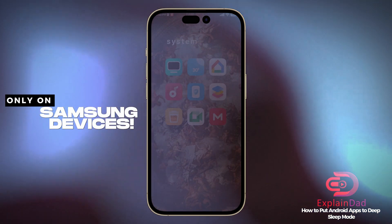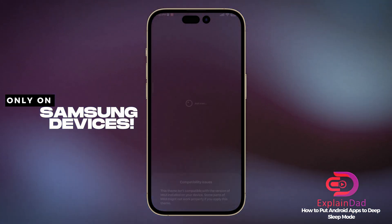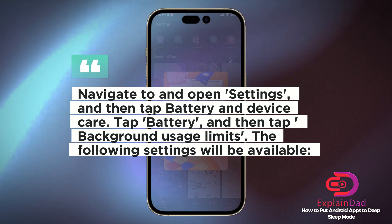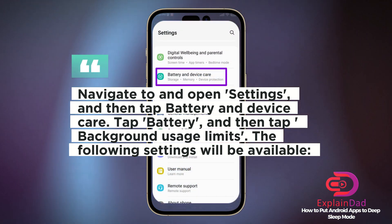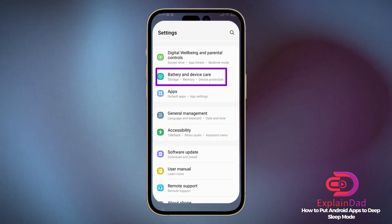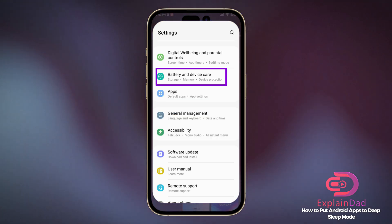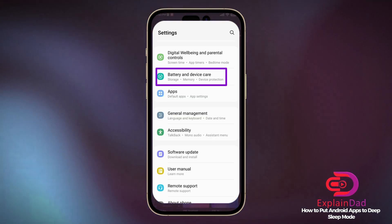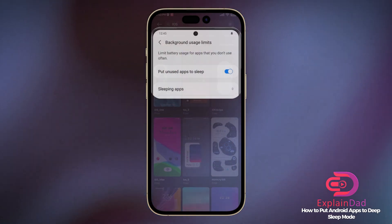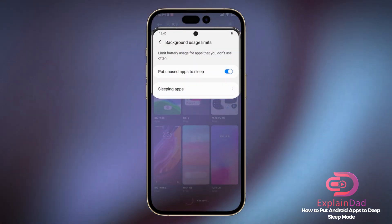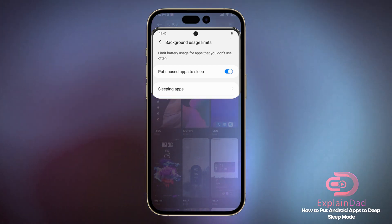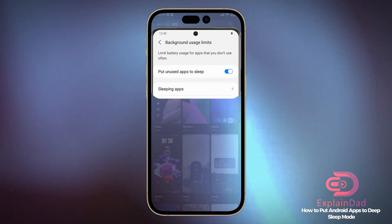Navigate to and open Settings, then tap on Battery and Device Care. There, tap on Battery, then click through the prompt to Battery Optimization. There's also a Background Usage Limits option, so you'll have a lot of choices there.